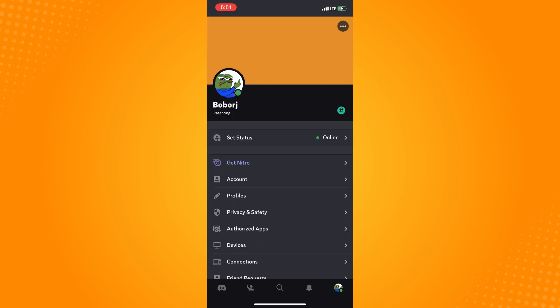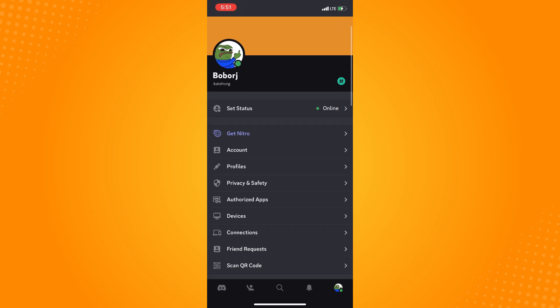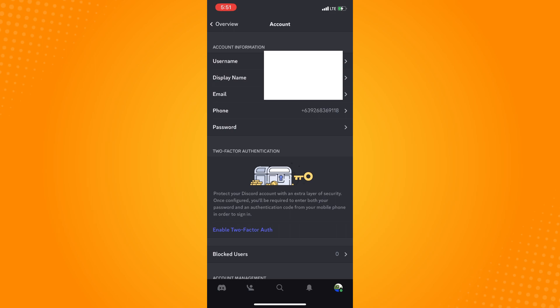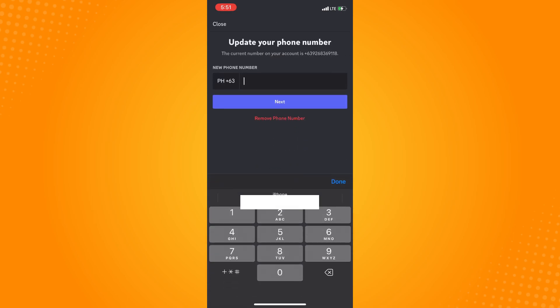Now the next thing that you want to do is to tap on account here. You'll see a lot of options but tap on account there and here you will see your account information. You will see your username, your display name, your email, your phone and then your password. So tap on phone there and as you can see you have your phone number there.